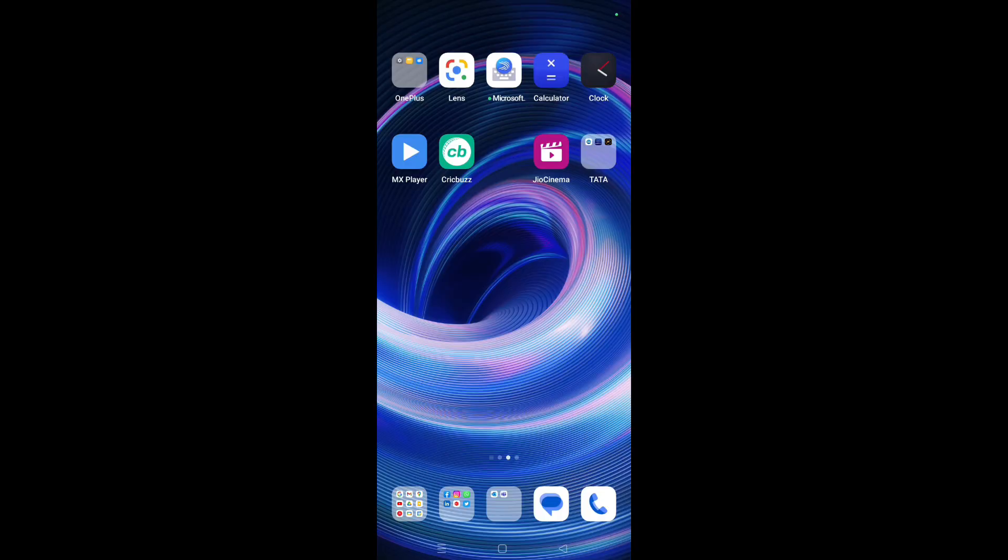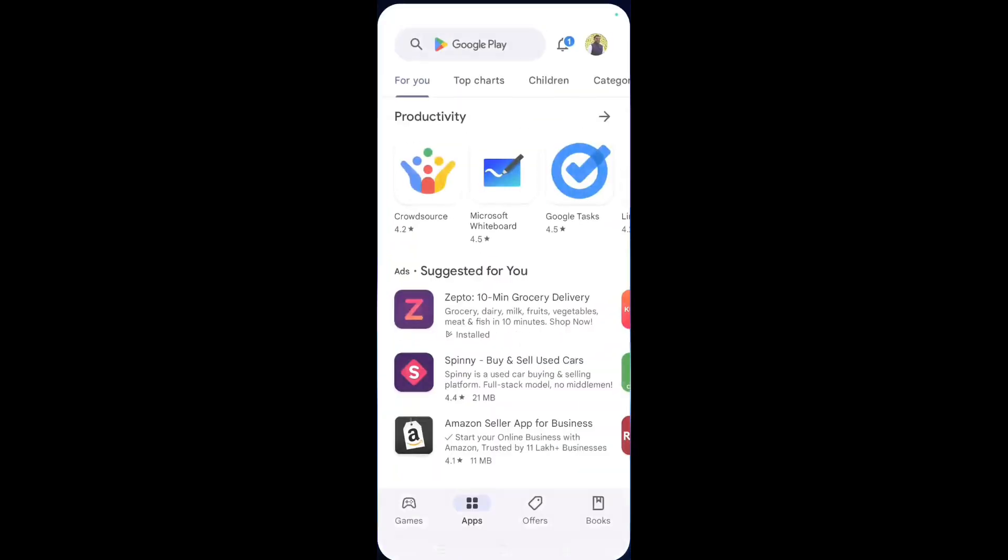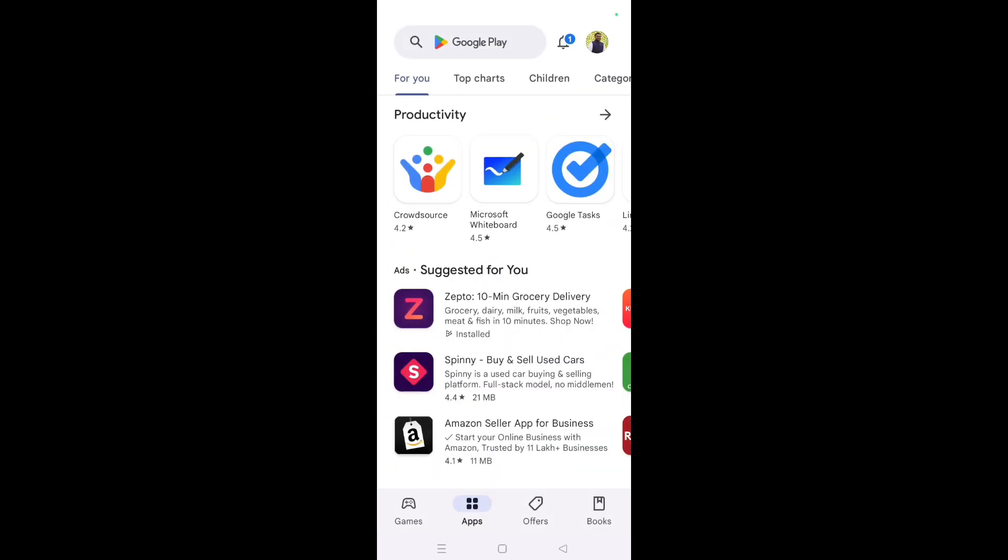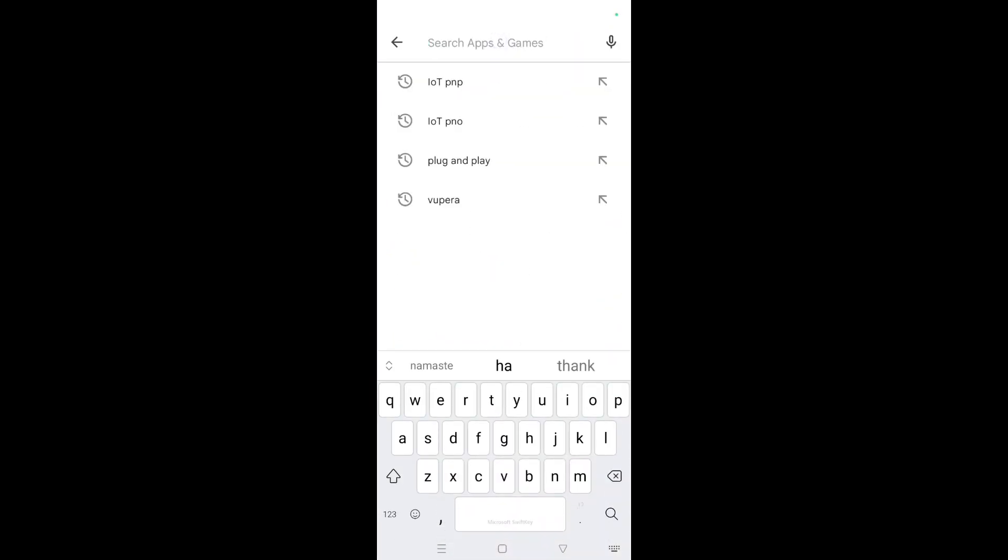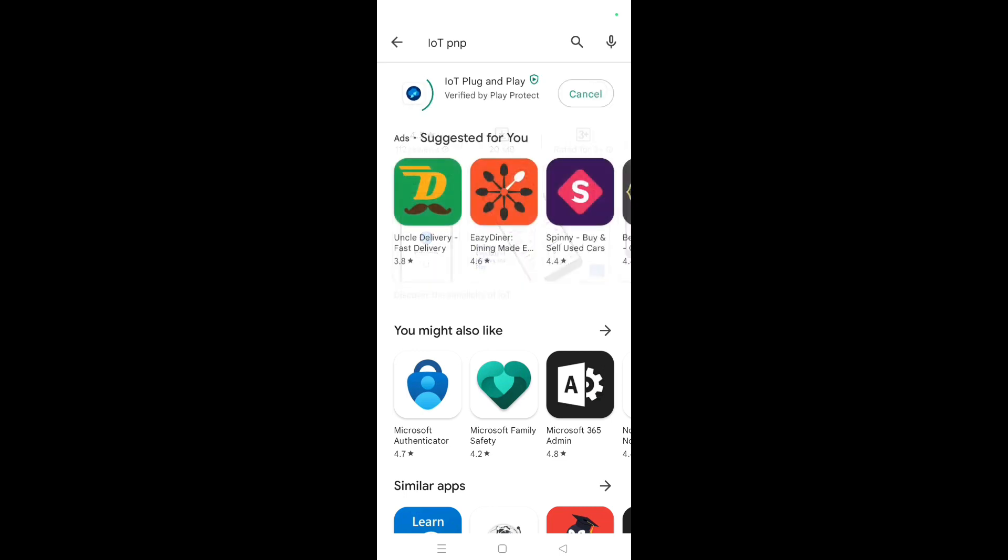Now let's go to the Play Store first. Once we go to Play Store, we have to type IoT PNP. We will be getting Microsoft Corporation IoT Plug and Play application. We need to install it. Once you install that, we have to open it.